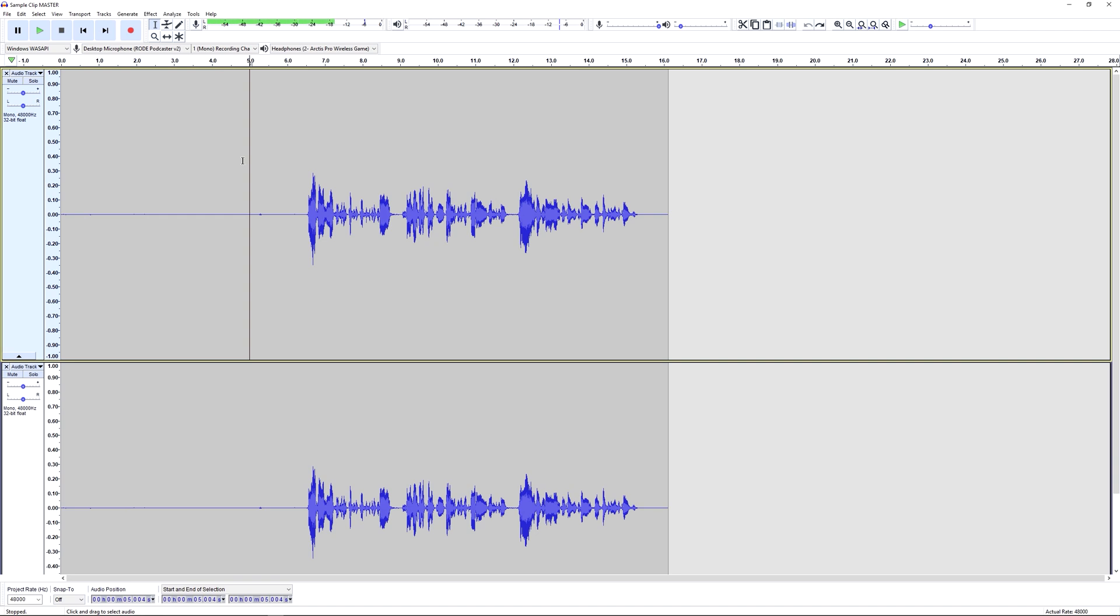In previous parts of this series we've looked at how to set up Audacity and how to record and use some of the basic functions. In this part we're going to look at how to edit an audio file.